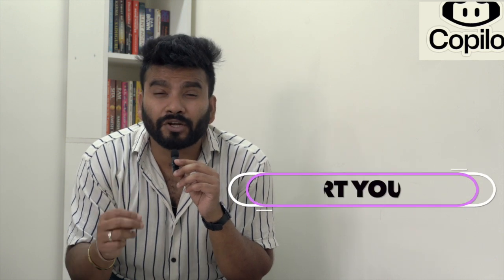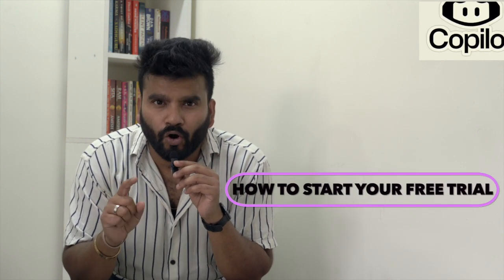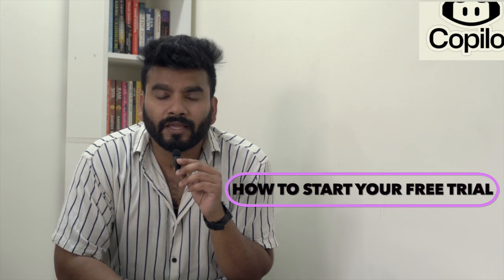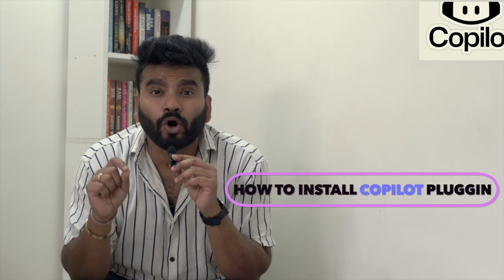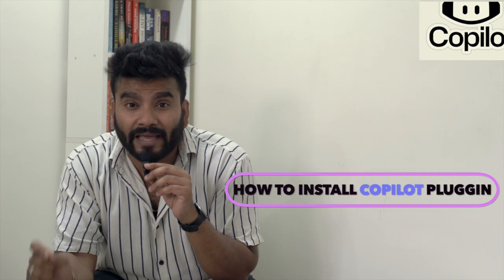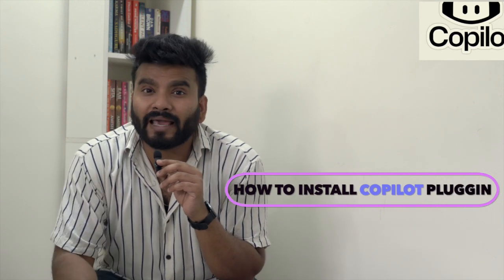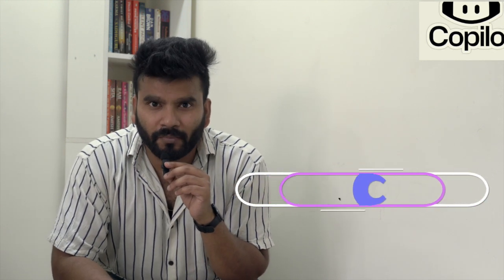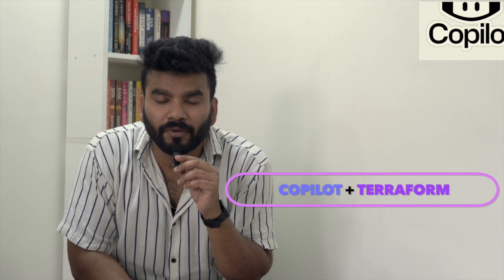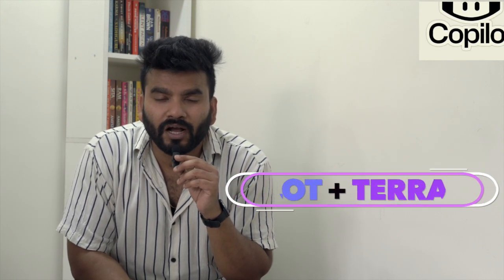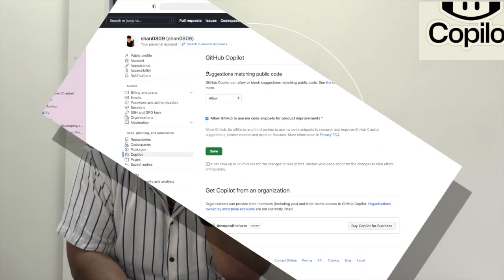I'm going to head over to the demo. I've divided the video into multiple sections. First, I'll show you how to enable and start your free trial of GitHub Copilot. Second, how to install the GitHub Copilot plugin on your code editor - in my case, IntelliJ. Third, I'm going to start writing Terraform code from scratch and show you how beneficial GitHub Copilot is going to be. Let's get over to the demo.